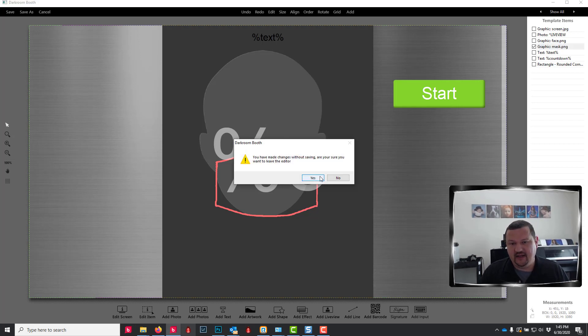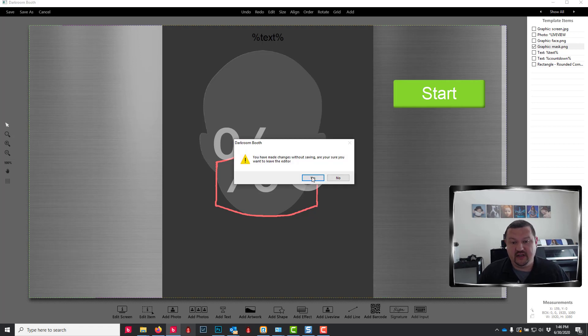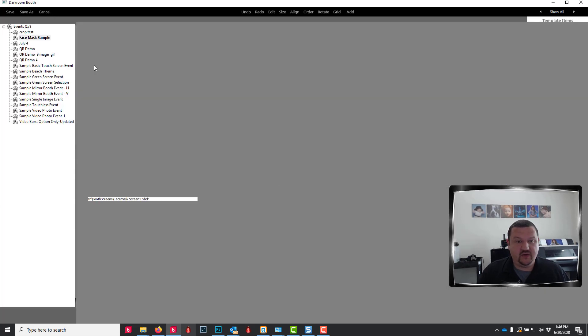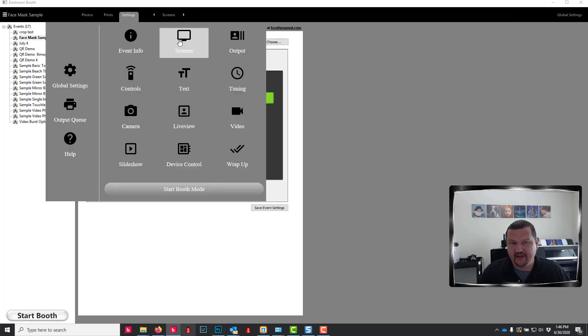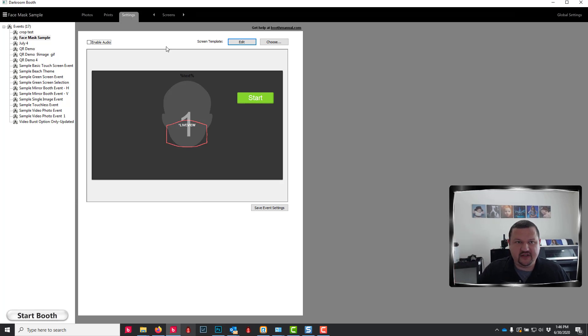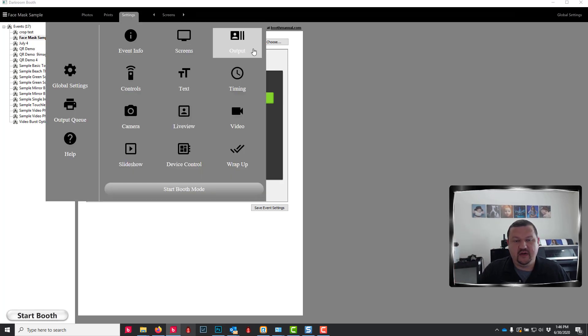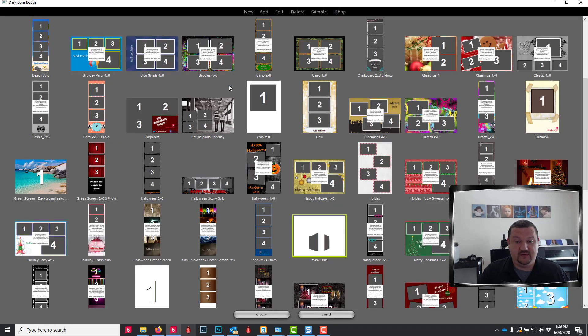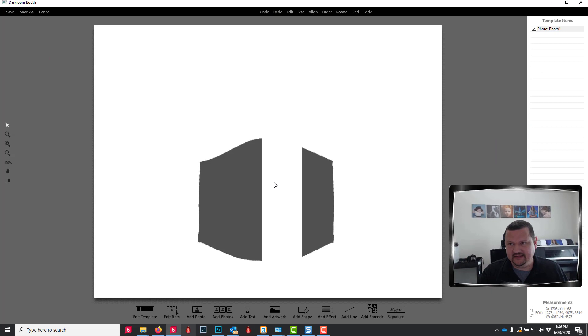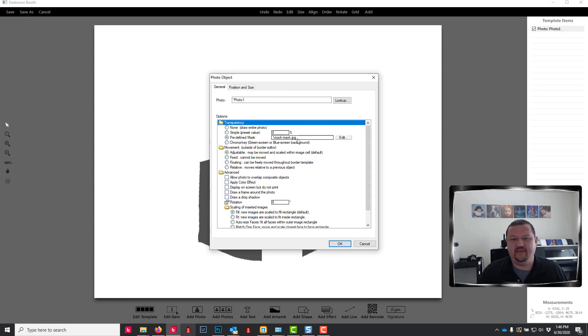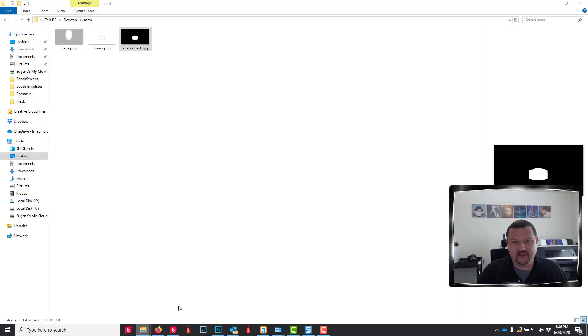And then let's cancel and we'll go to the print template. And the way the print template is set up, it's actually using rather than just a graphic on top, it's using a print mask.